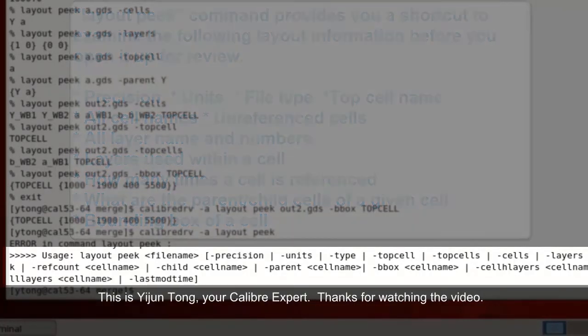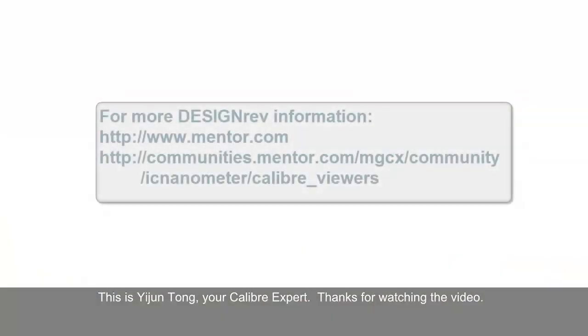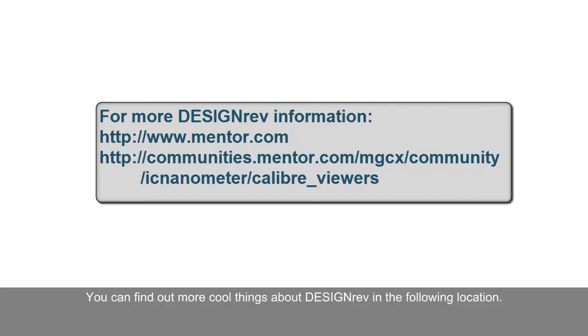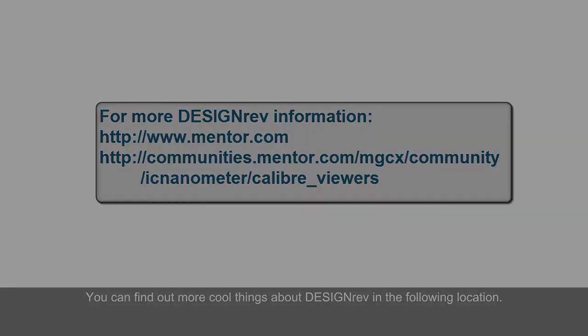My name is Yijun Tong, your Calibre expert. Thanks for watching this video. You can find out more cool things about Design Rev in the following locations.